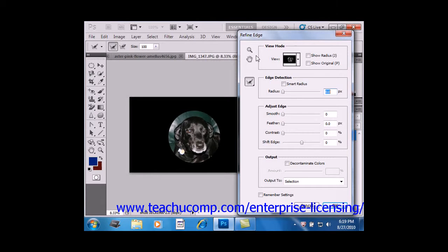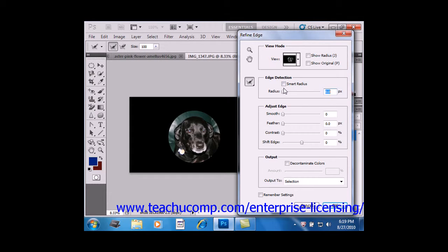Under the Edge Detection area, right here, the Radius sets the size of the selection boundary where the edge refinement will occur. However,